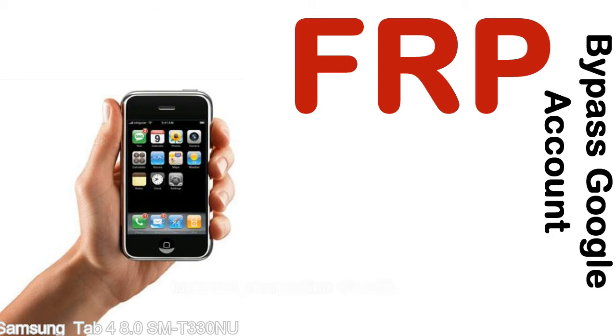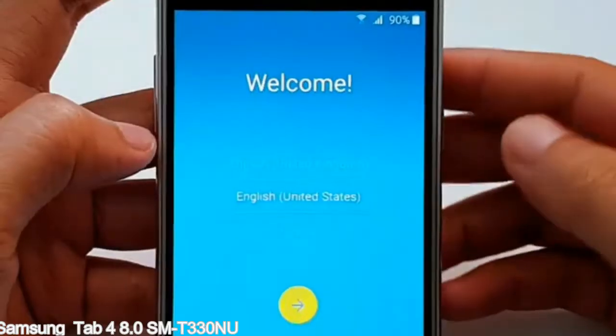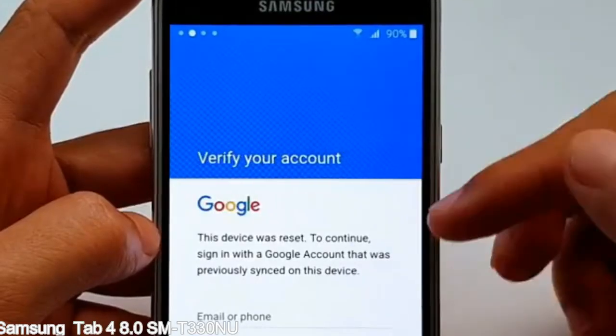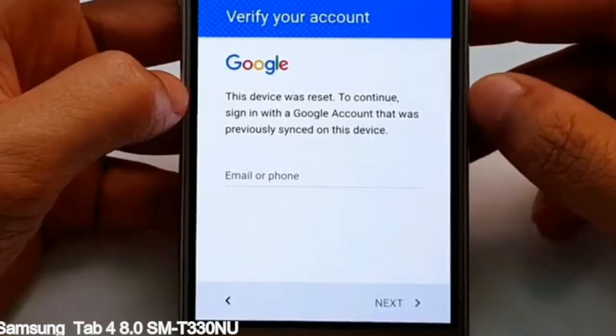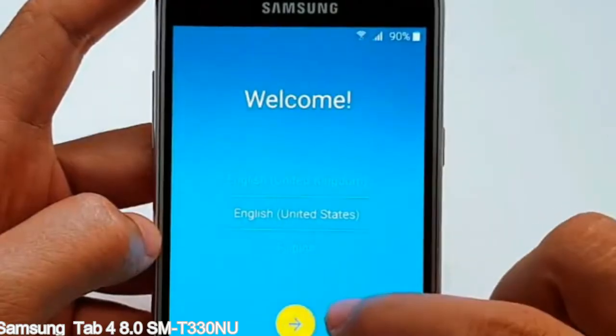Here is a step-by-step guide on how to bypass Google account on your Samsung Galaxy device.